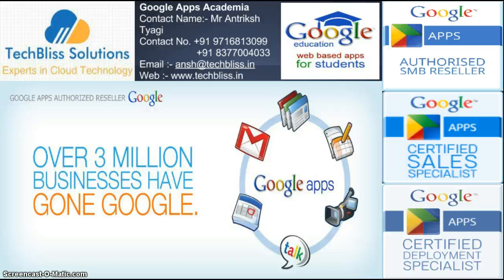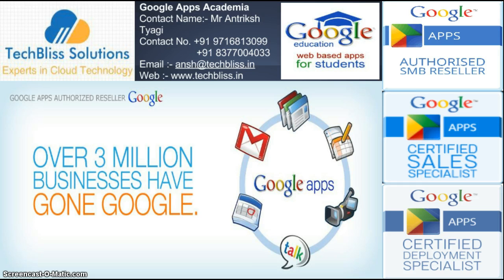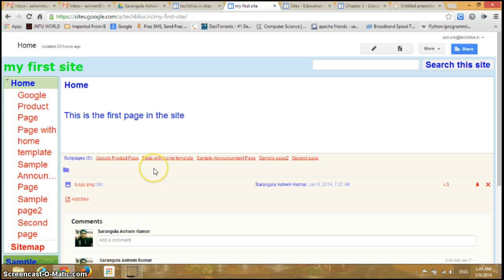Hello visitors, welcome back to the Google Apps training tutorials by Duckbliss Solutions. This is Ashwin. In this video we're going to see how to customize the search for a site in Google Sites. First, open the site in Google Sites.